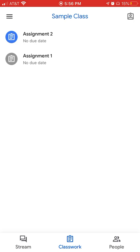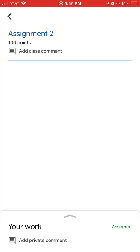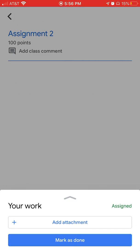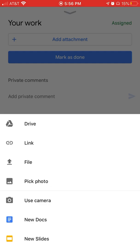Let's say this is a picture of a drawing I need to turn in. I'm going to click on Assignment 2. Down at the bottom I'll click on Your Work, and then it says Add Attachment. The options are: Drive, Link, File, and Pick Photo — that's where I'm going. You can also see the next one says Use Camera, so we actually didn't have to take the picture first; we could have come right to Google Classroom and used the camera there. But since we already took it, I'll click Pick Photo.